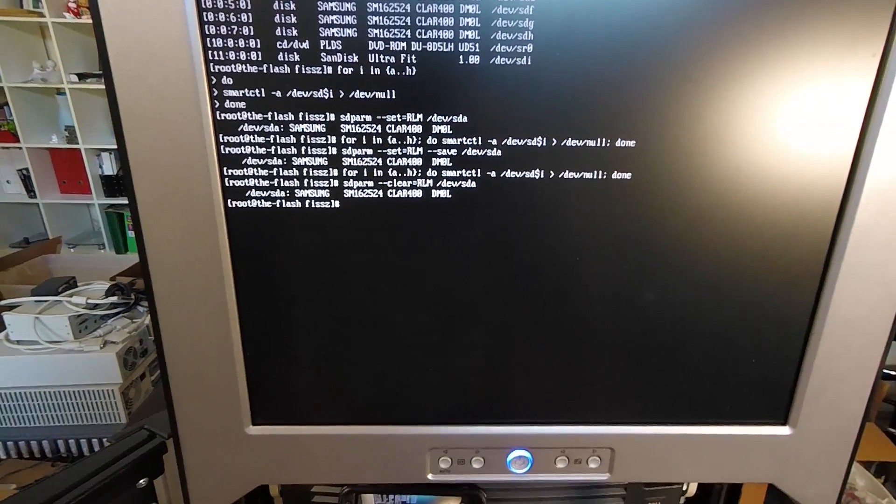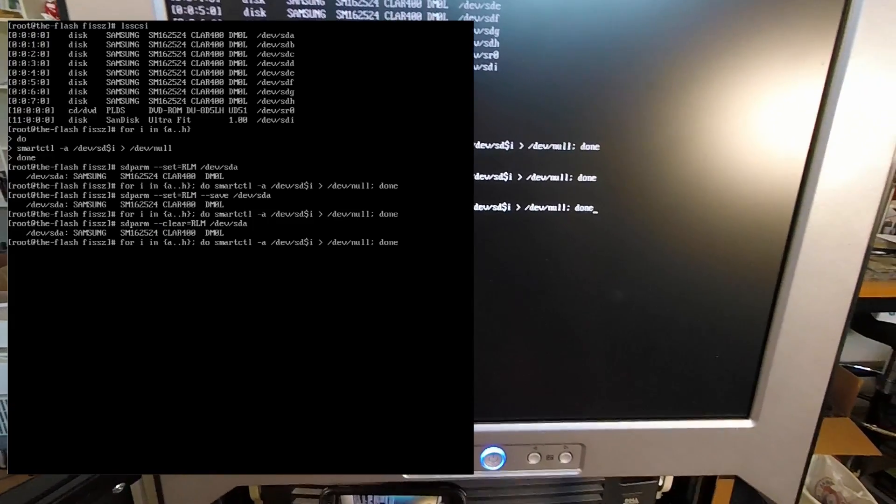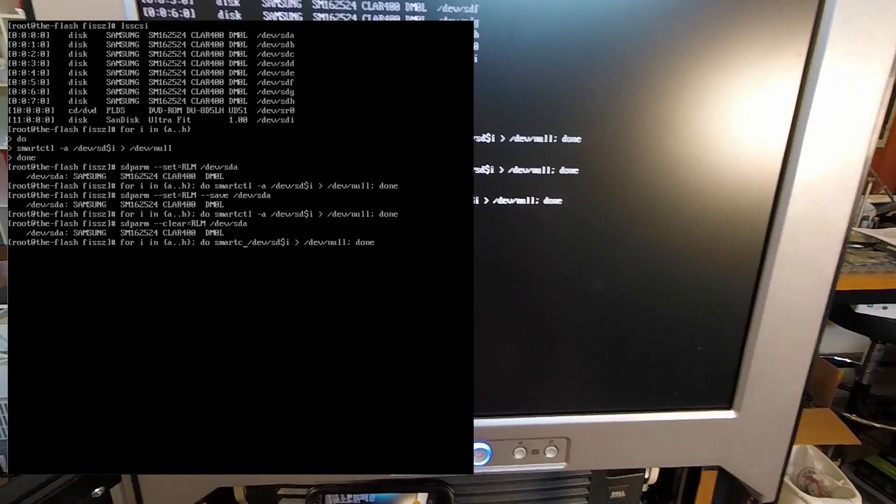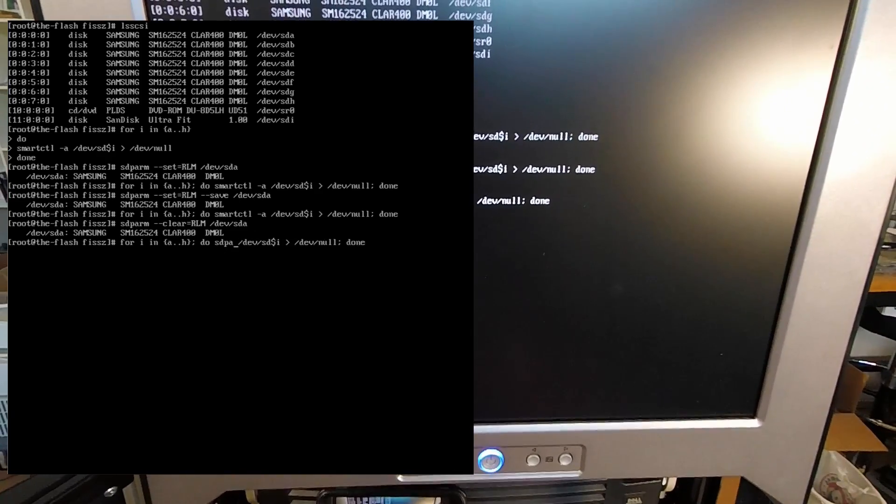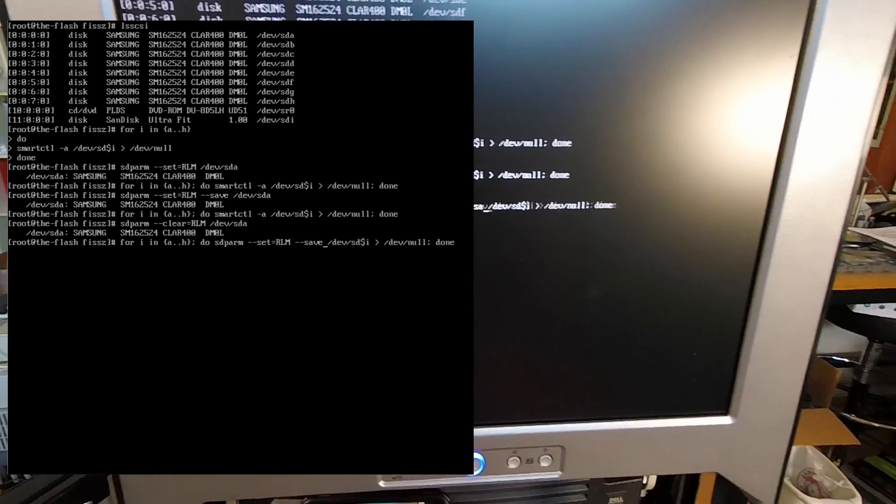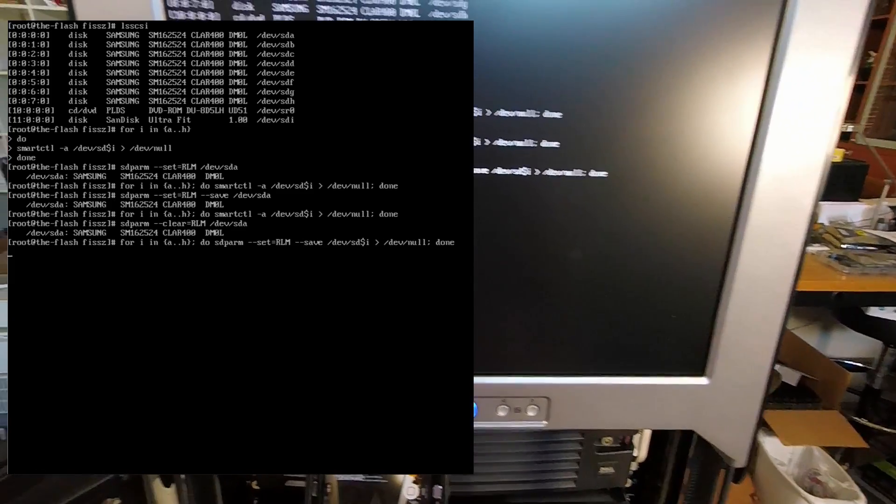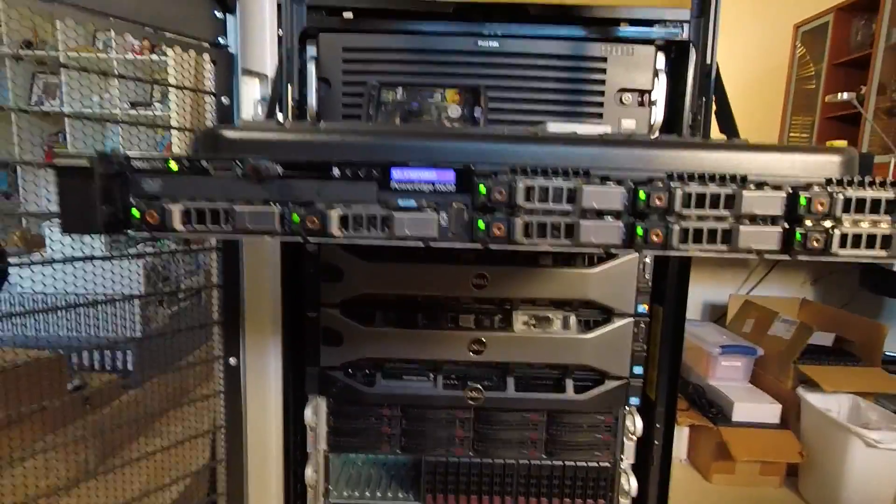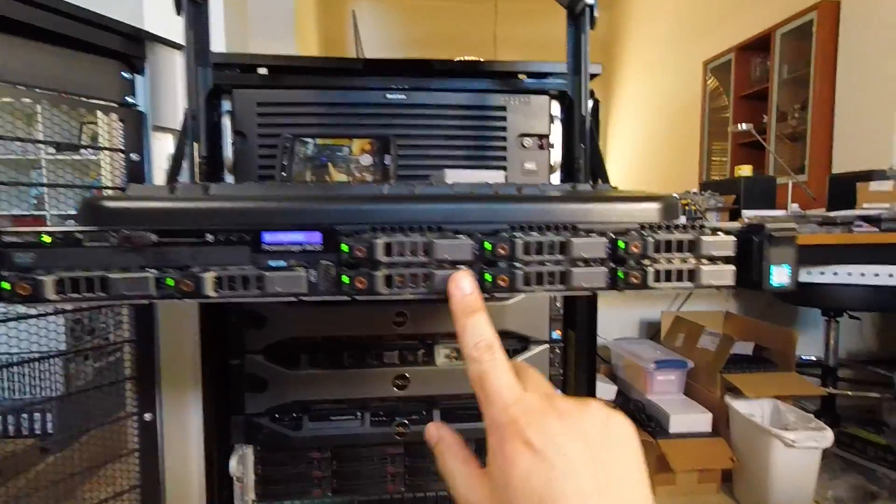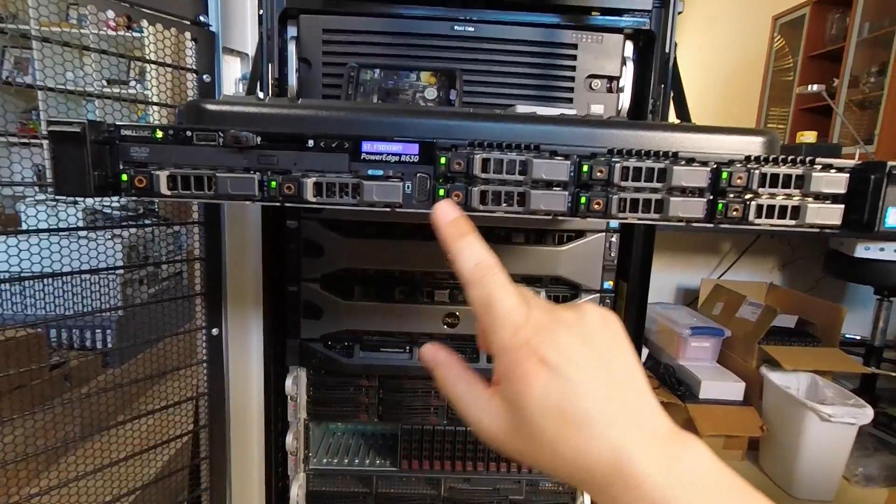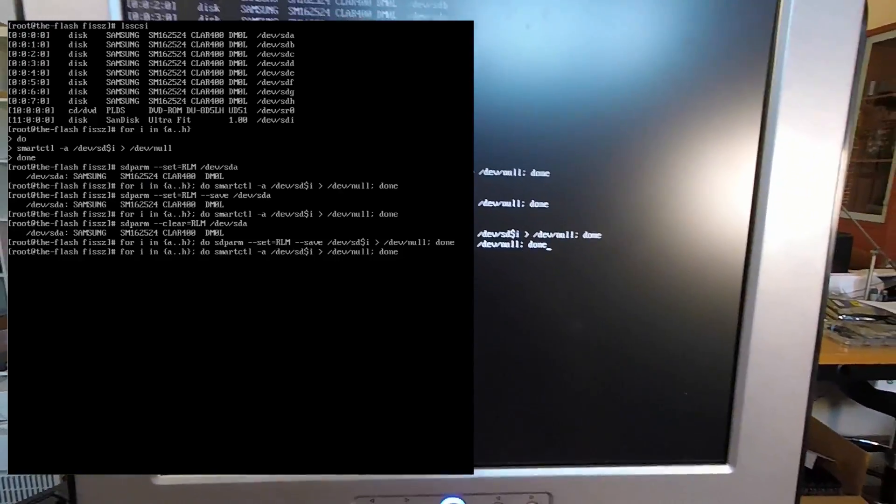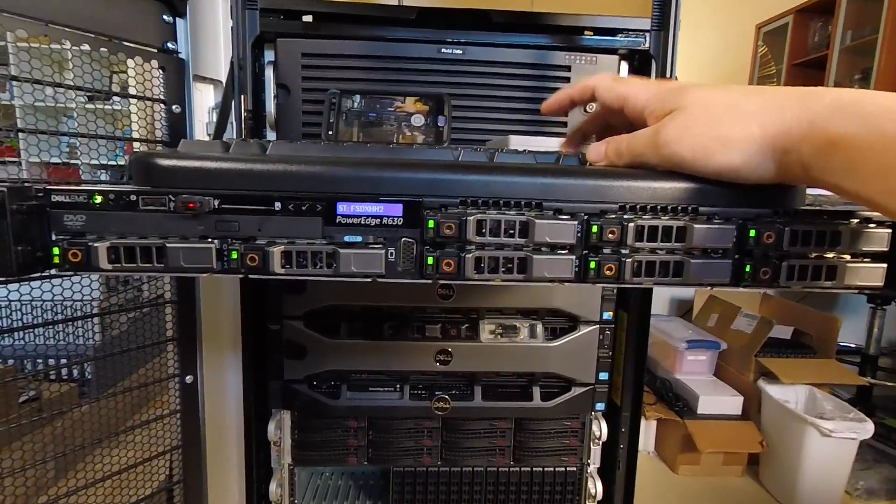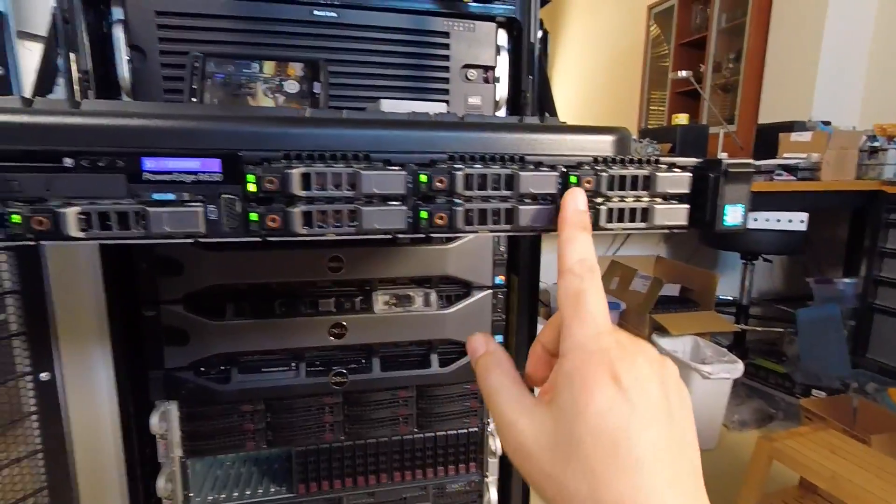I'm going to go ahead and make that change across the board for all of these drives. I'm just going to run it through this loop: sdparm set RLM save on all of them. There you go, all the activity LEDs are now off when there is no activity. Let me rerun the smart command. If I generate activity, you will see that they start flickering.